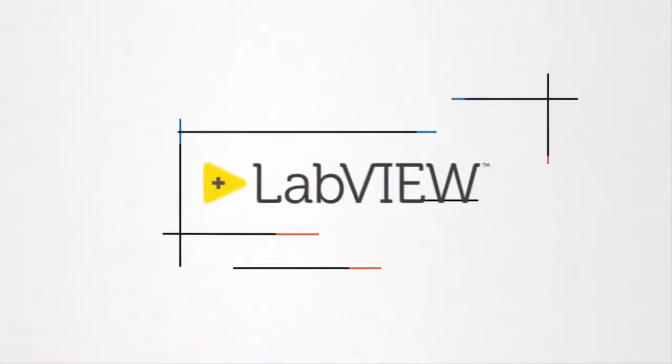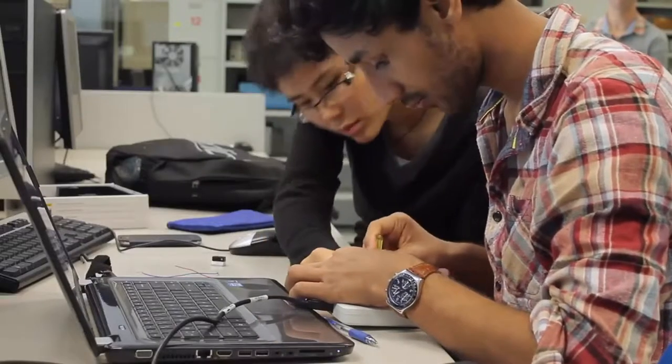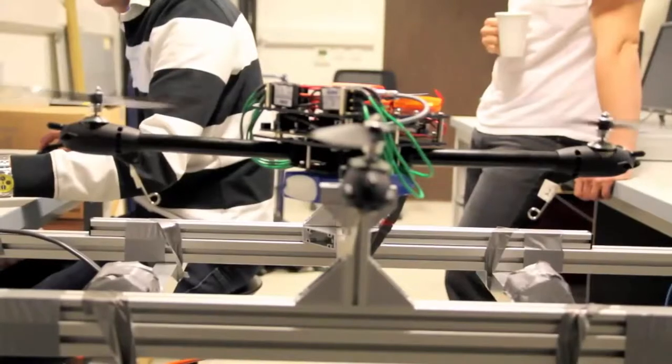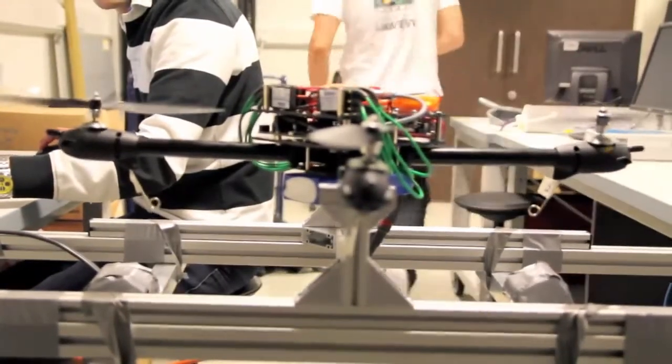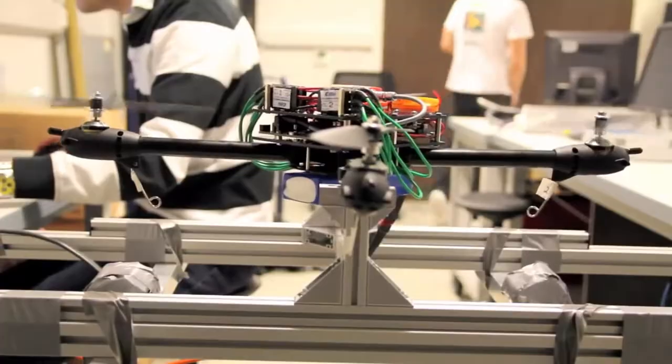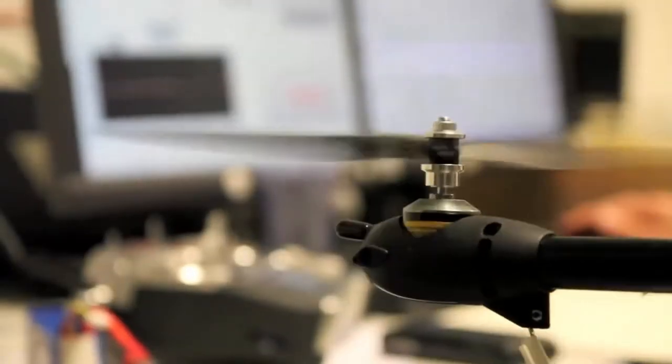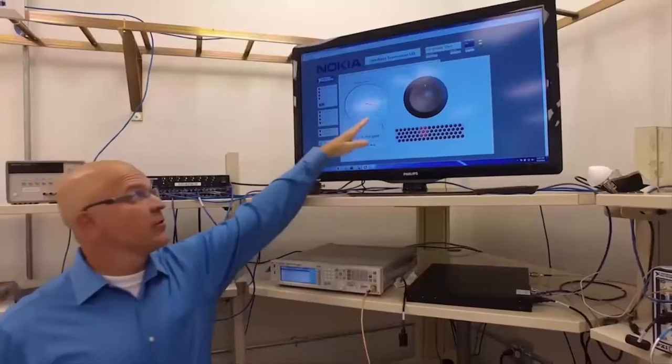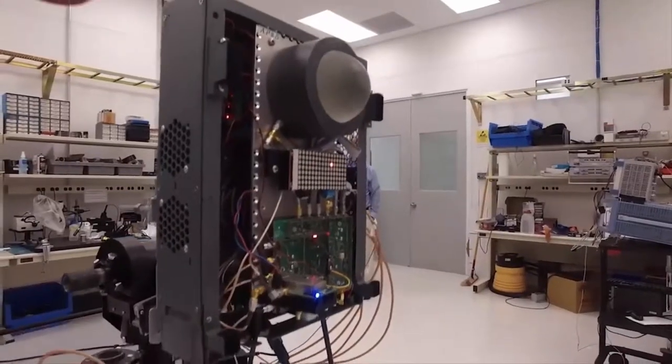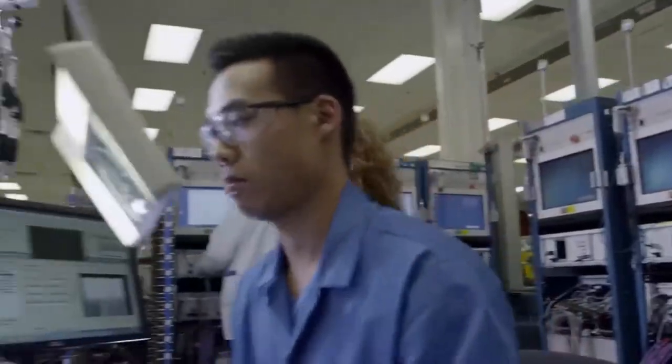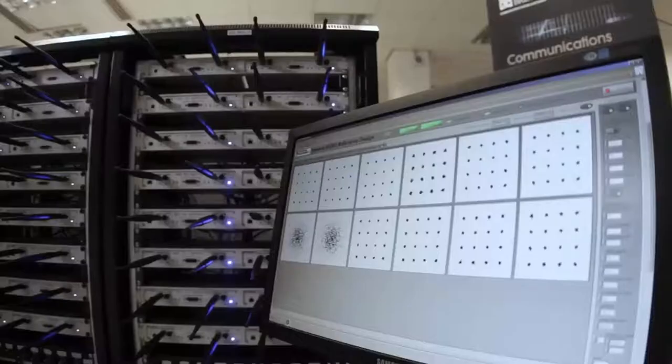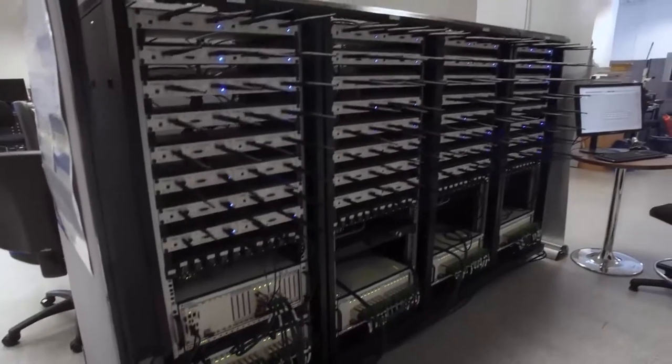LabVIEW, software design for the fast development of any engineering application that requires test, measurement, control or monitoring.